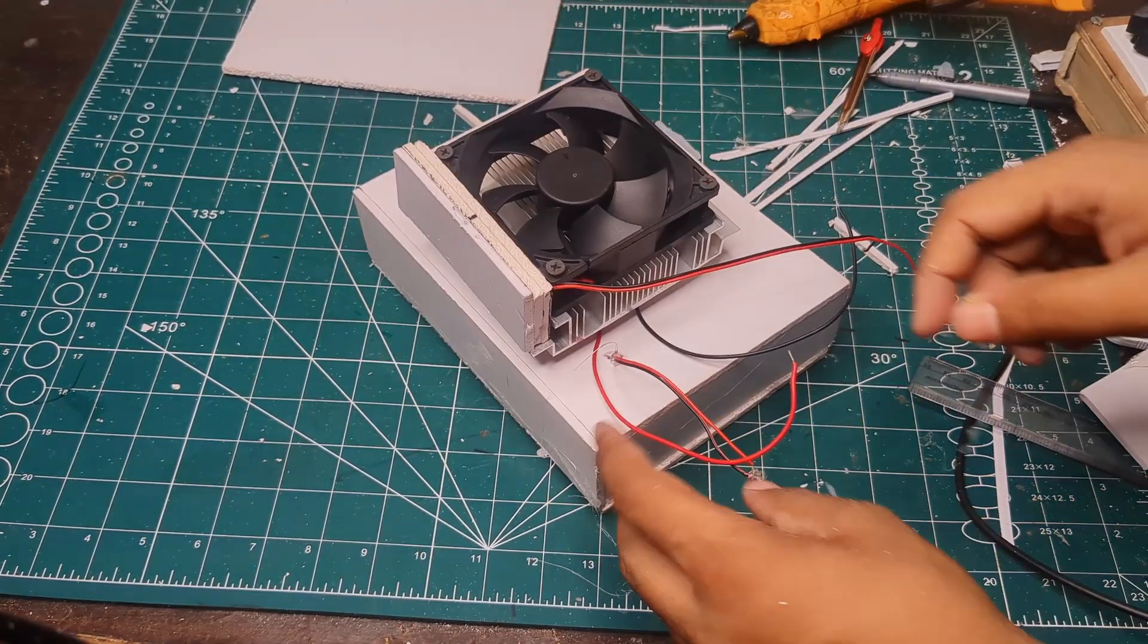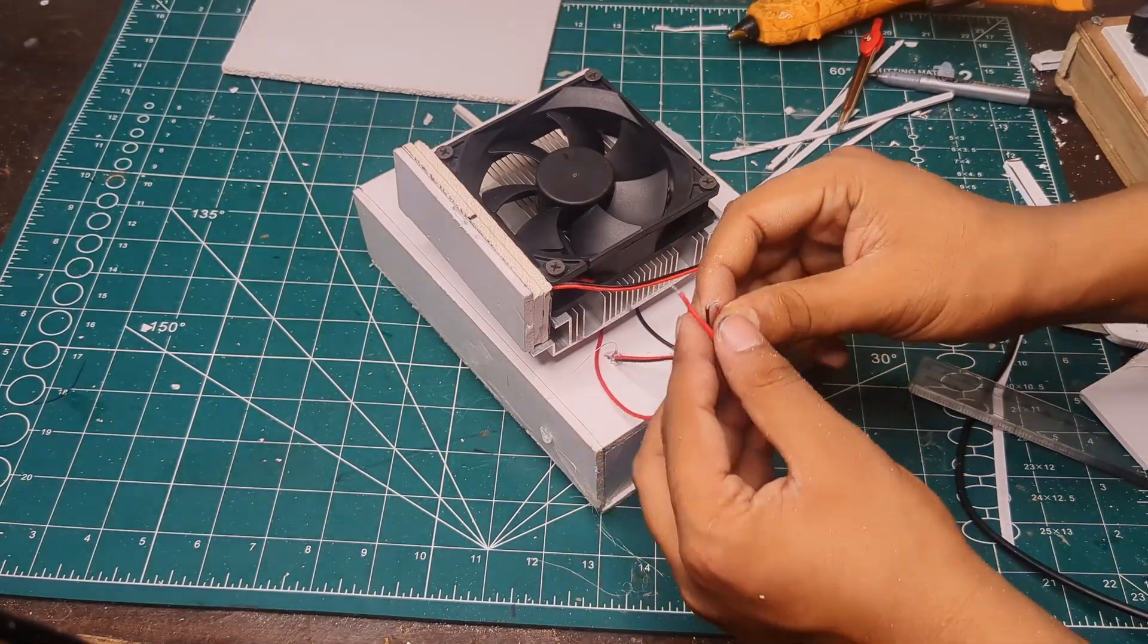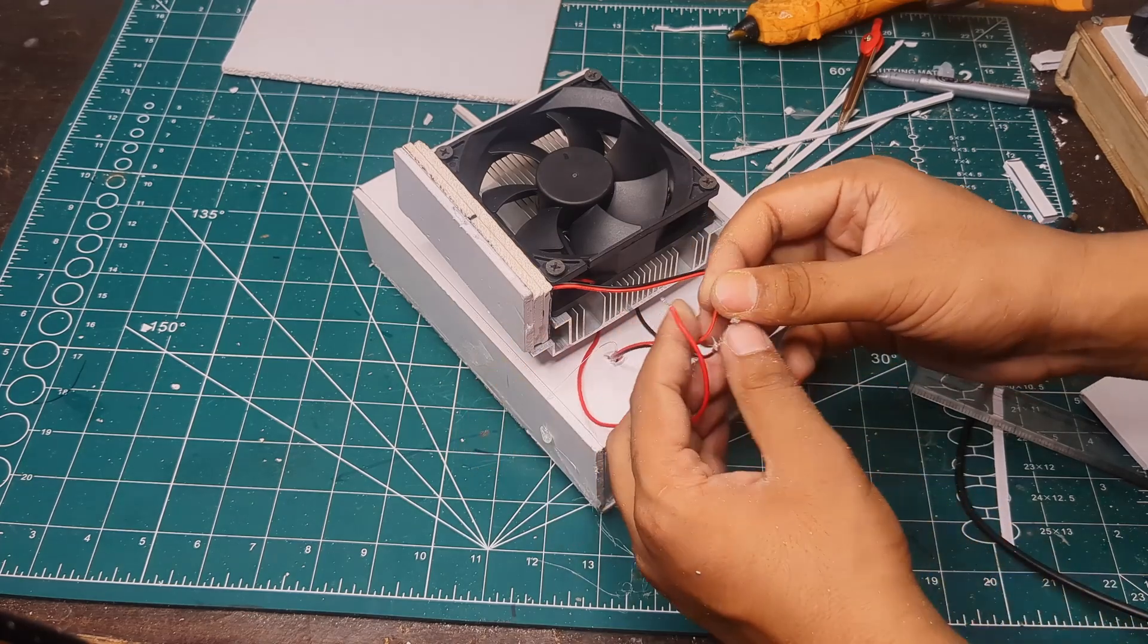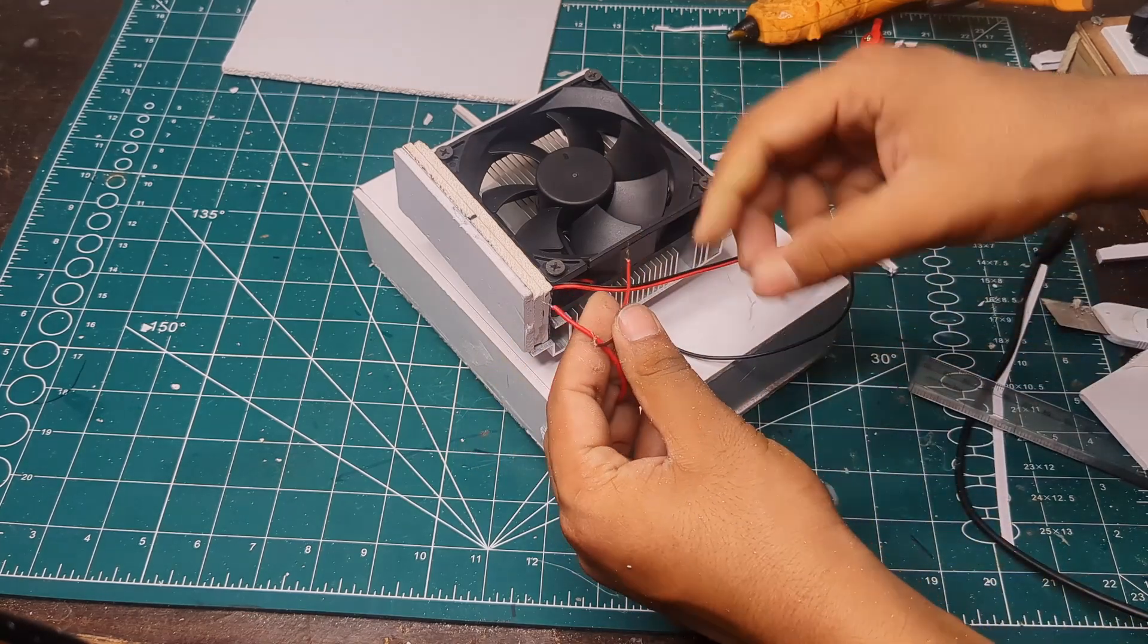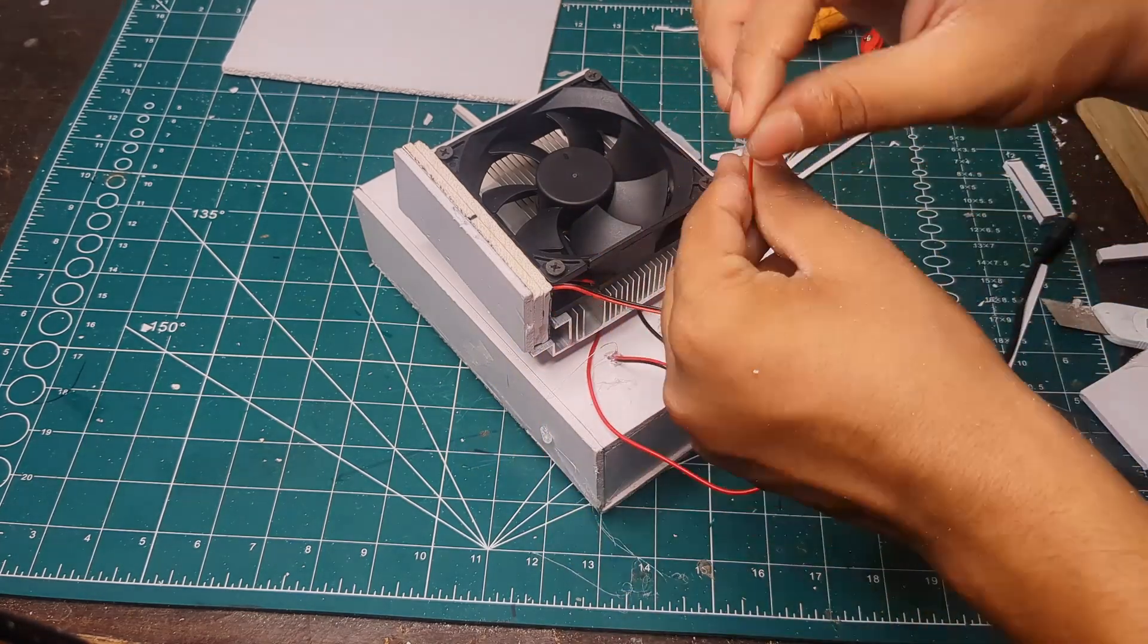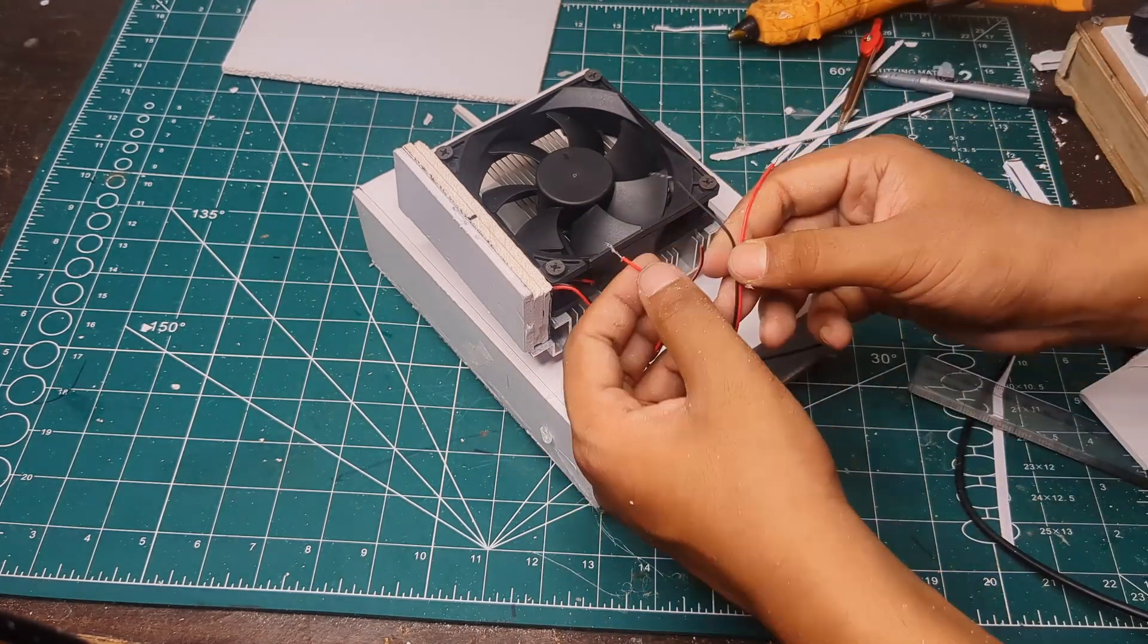I connected all the wires in parallel, soldered an XT60 connector, and insulated everything with electrical tape.